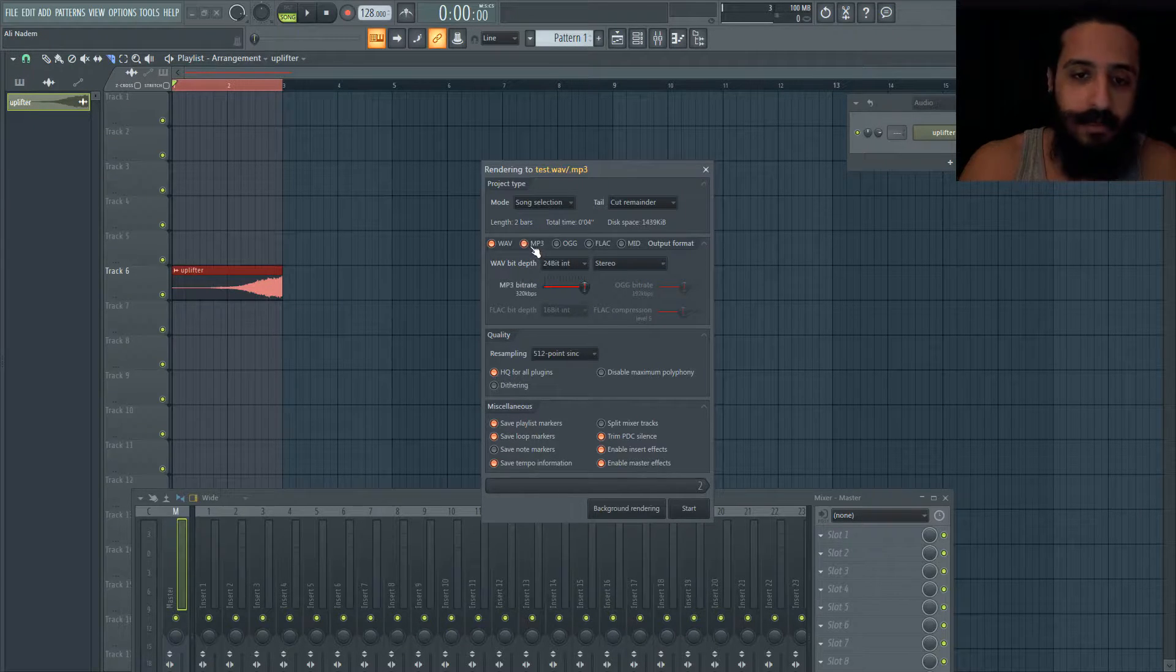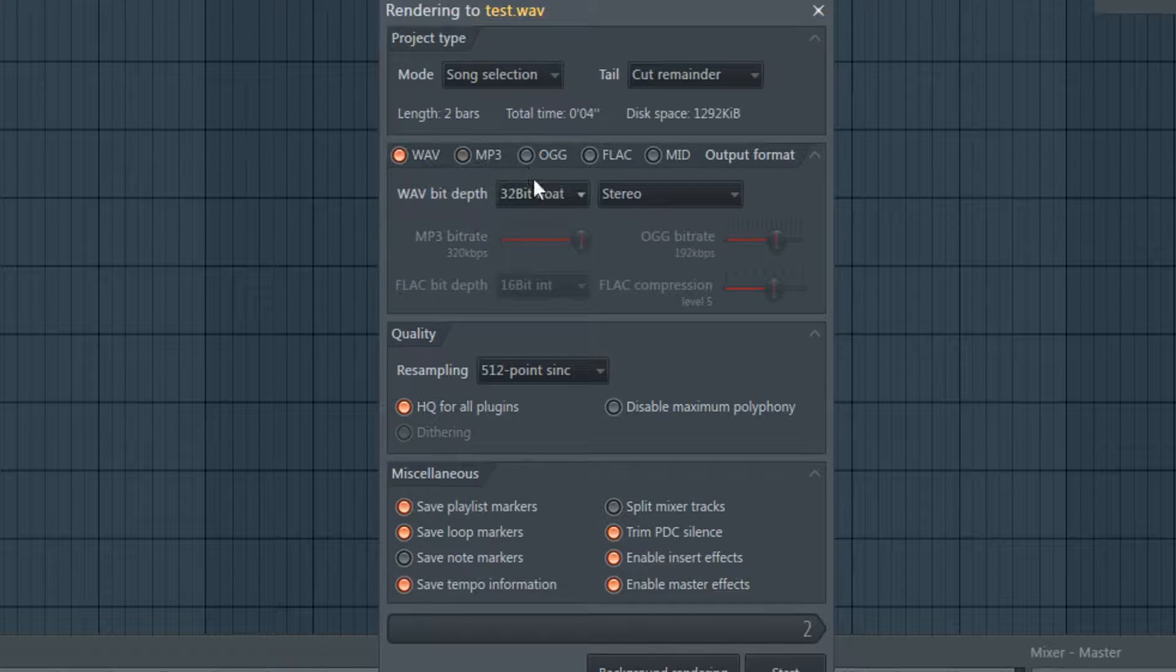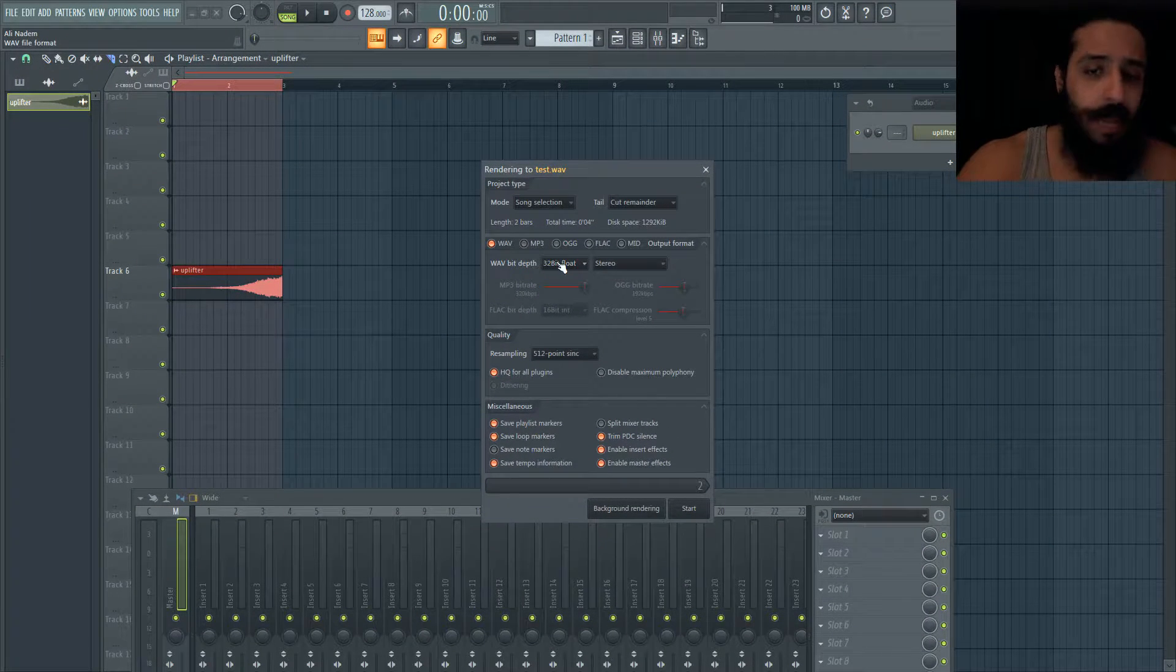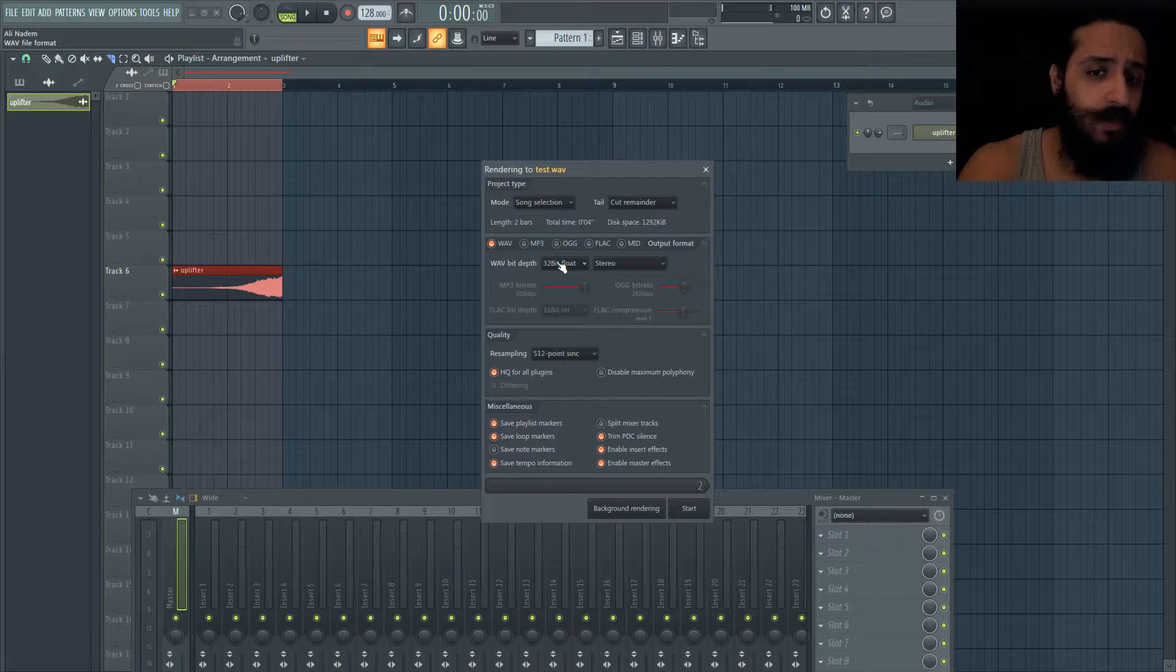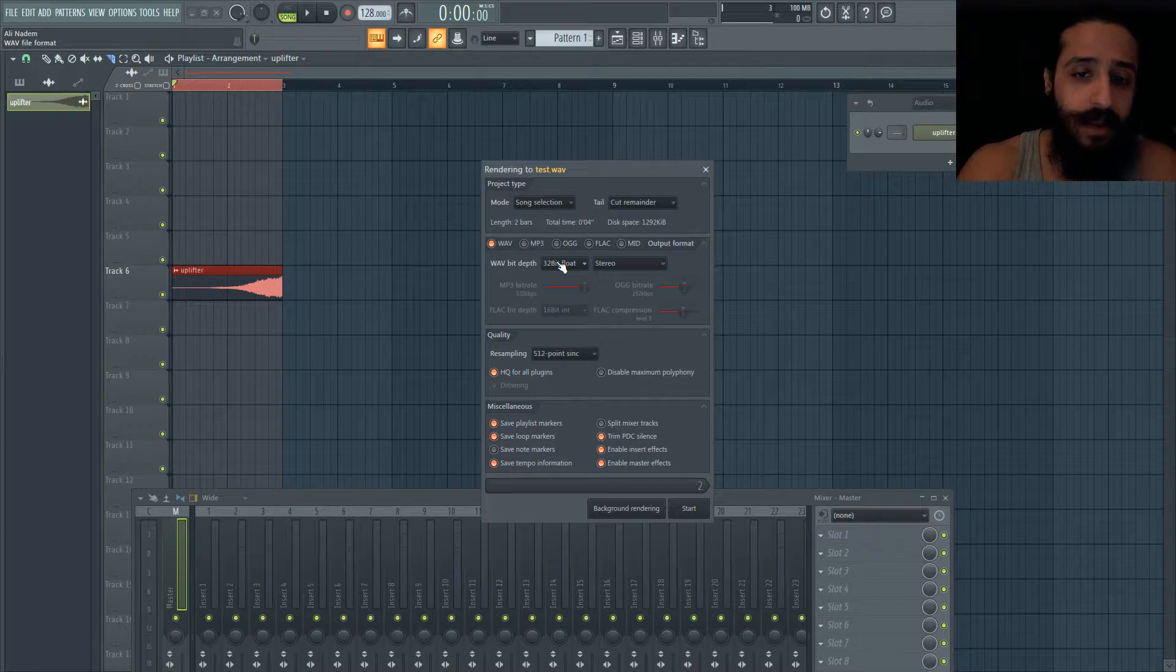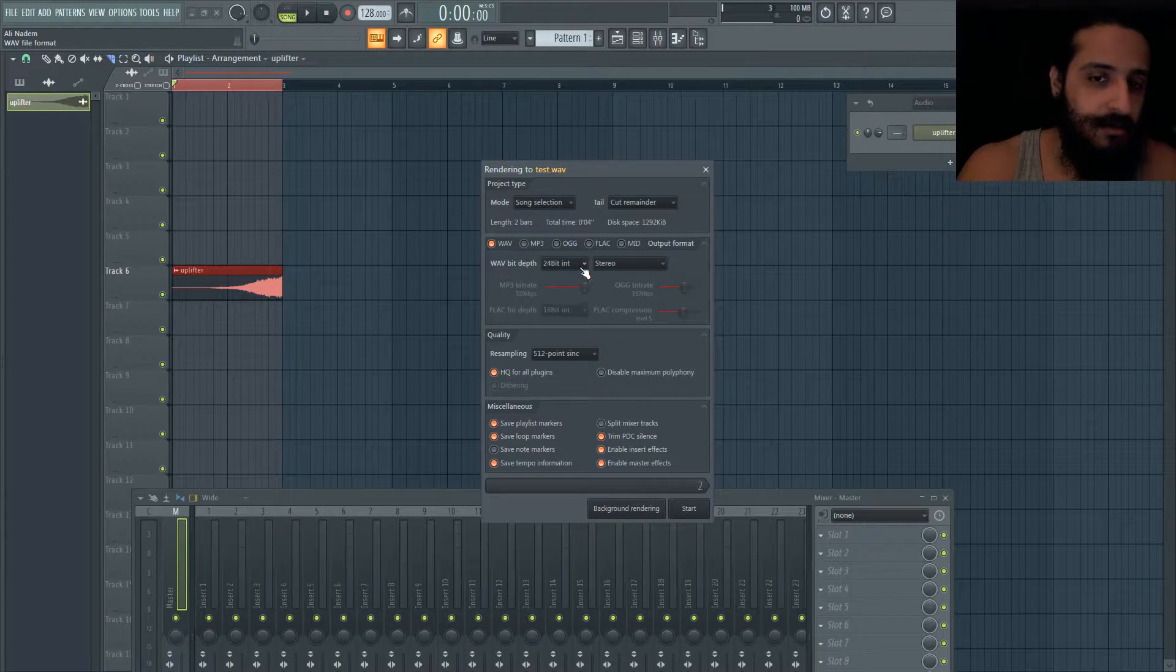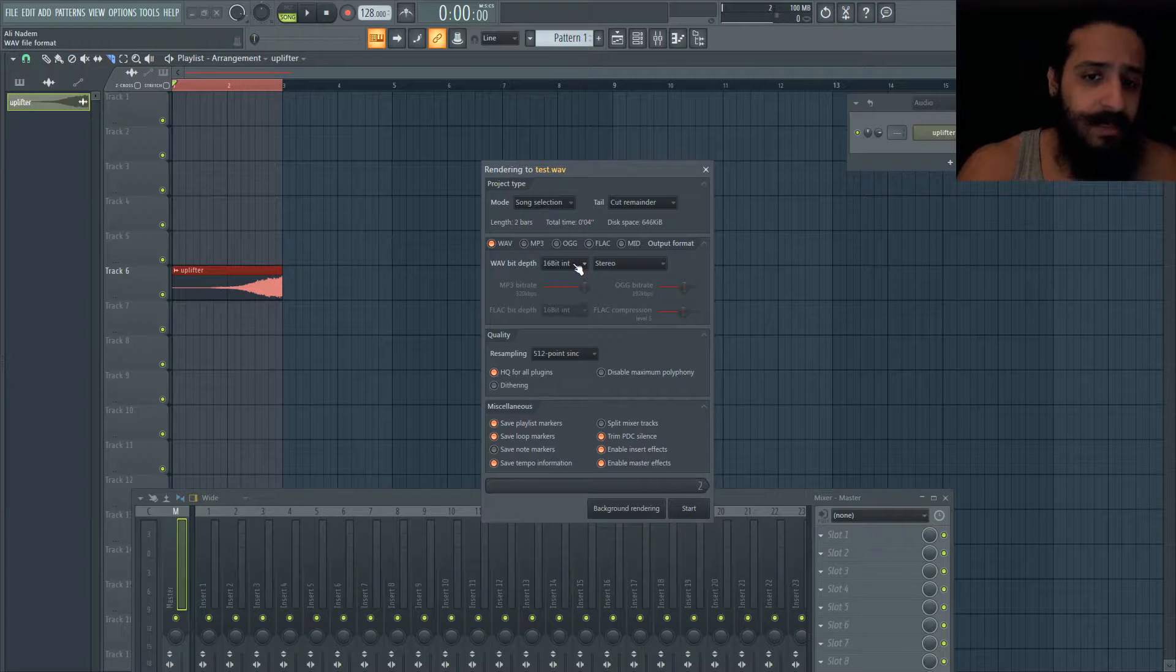32-bit float is great for keeping your samples to yourself. 32-bit float doesn't need any dithering, has the highest headroom and highest bit rate, and is great for rendering stems. But your finished master product - a dithered 24-bit would be great, or a 16-bit dither would be another option.